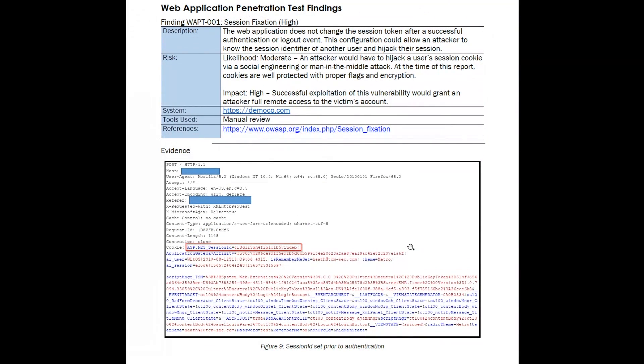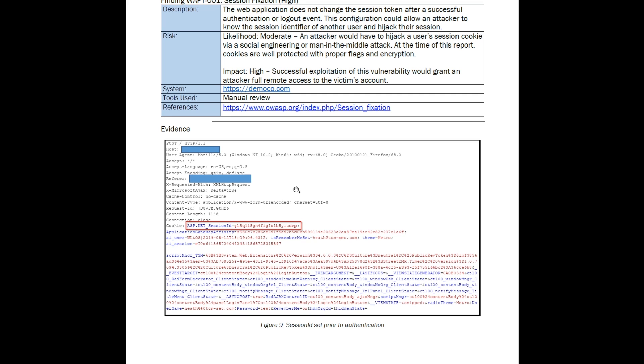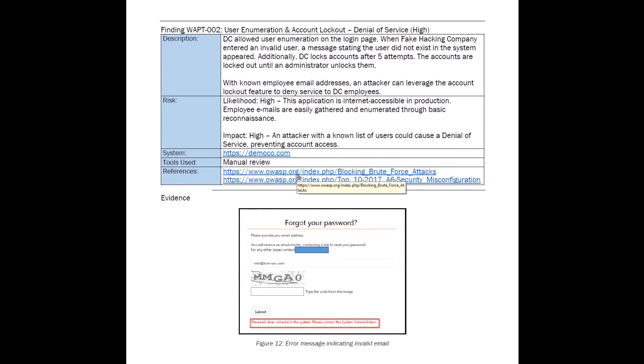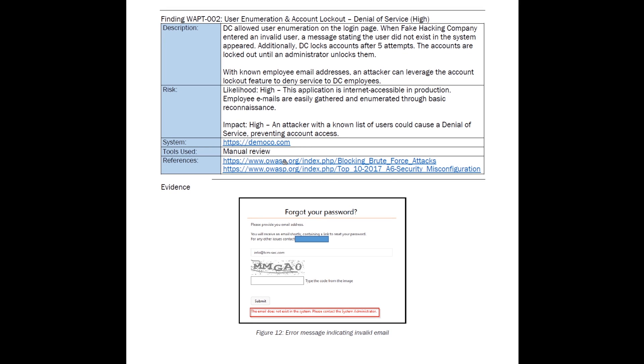If we scroll down, we also see the remediation. You see that we recommend they regenerate the session ID at authentication, timeout and replace old session IDs, and destroy session IDs on logout and generate new IDs on each login. So that is really the vast difference between an executive summary and a technical summary. You saw the executive summary, very high level, you just got the there's session fixation and the remediation on how to fix it. From a technical perspective, you want somebody to be able to go in and see the evidence and understand they captured this request, I'm going to go capture the same request and be able to repeat this. A C-level is not going to understand that, but a technical person should. You should be able to provide the same evidence as you walked through and give exact details on what you did so they can repeat it.